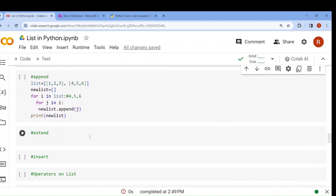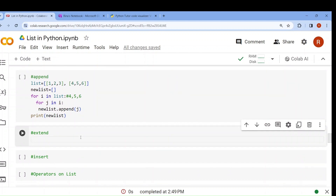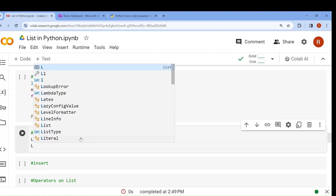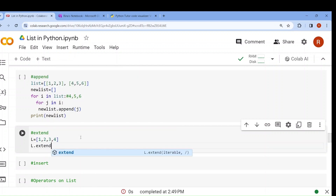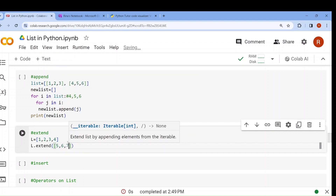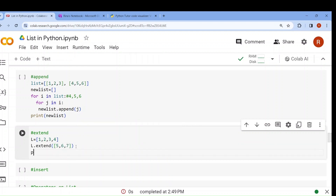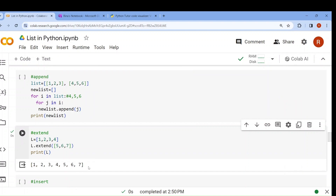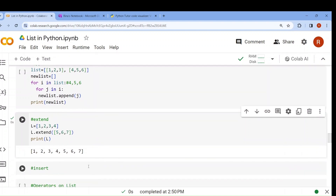Now if I want to add more than one element, I need extend. If I write l = [1, 2, 3, 4] and then l.extend([5, 6, 7]), I want to add 5, 6, 7 to the end of the list. If I print l, the output is 1, 2, 3, 4, 5, 6, 7. So append can add exactly one argument, while extend can add more than one value.